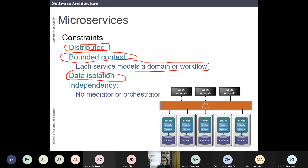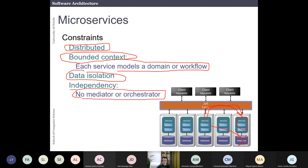You also isolate the data from other system components — there is no way to directly access another service's database; you must go through its API layer. This is important because it allows you to replace a database very easily. For example, if you start with MongoDB and later want to switch to MySQL, you can do that without affecting other services. Another constraint is that there is no mediator or orchestrator — each service works independently.